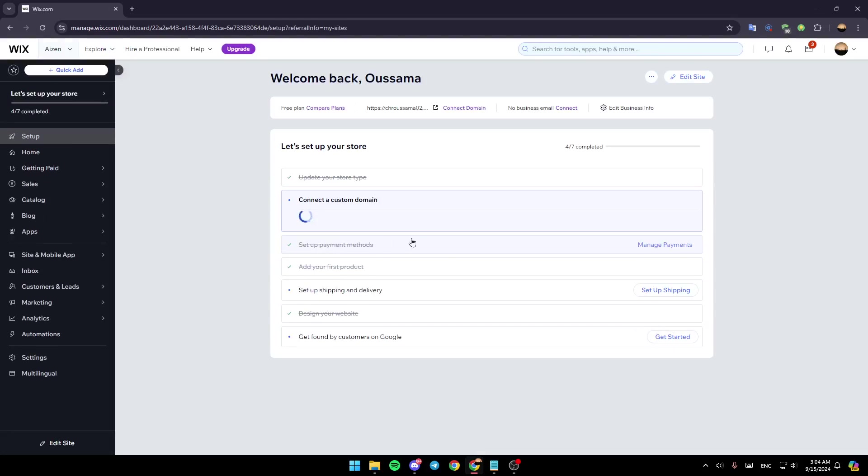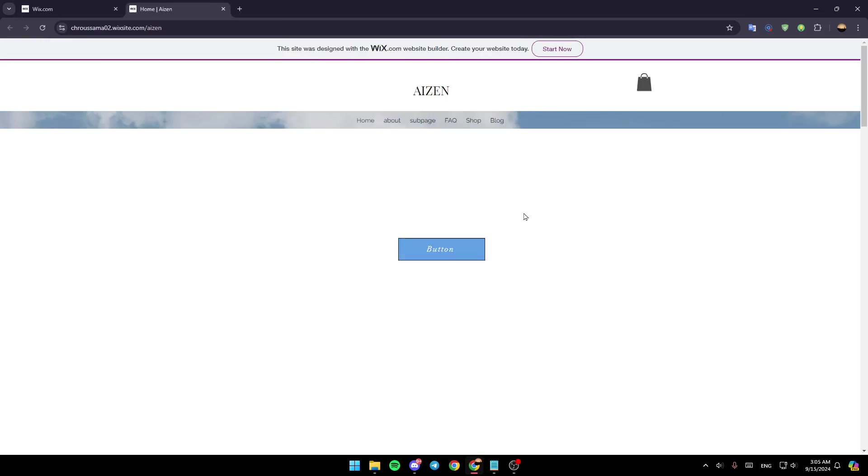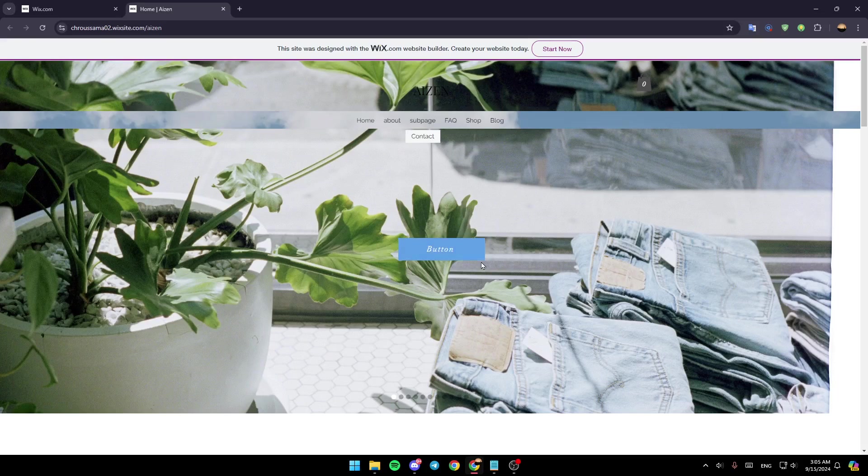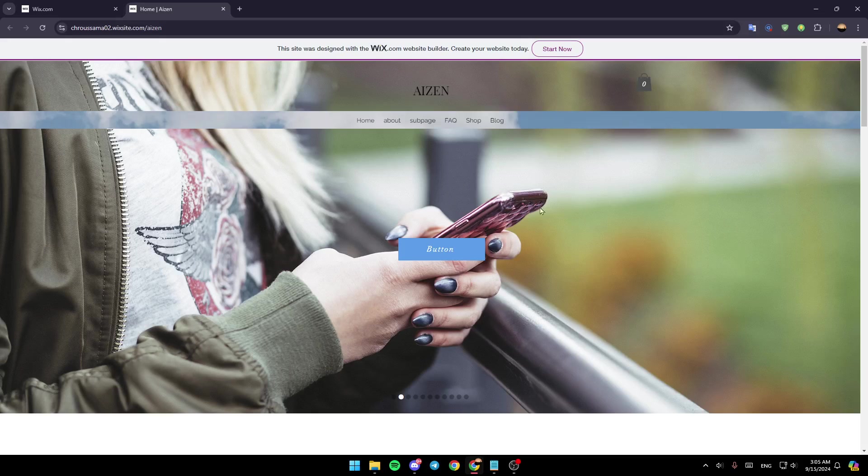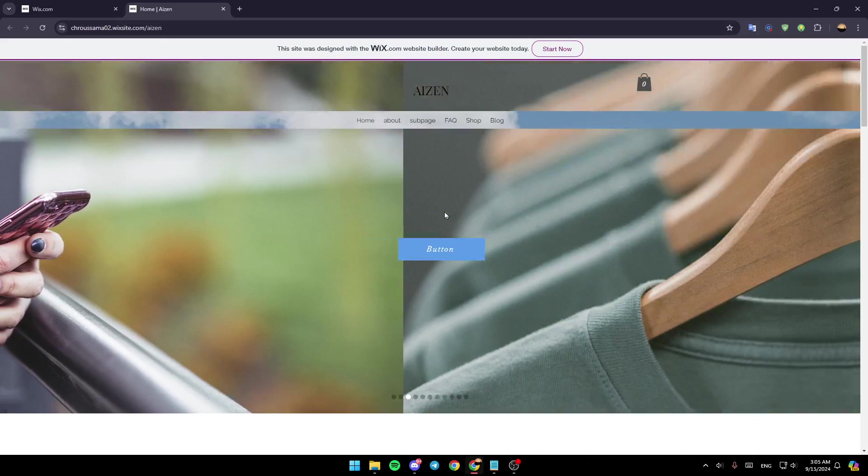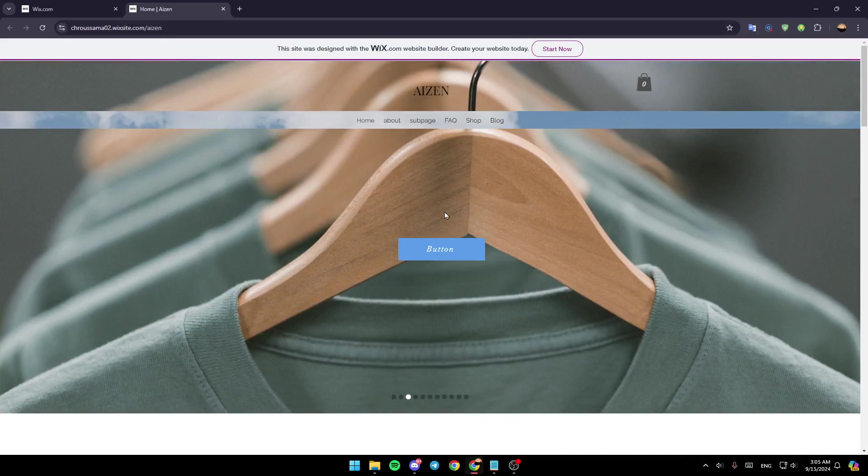Once you're here, click on these three dots and click on View Live Site. This will take you to the site, and your problem should be fixed. Thank you for watching. See you in the next video.